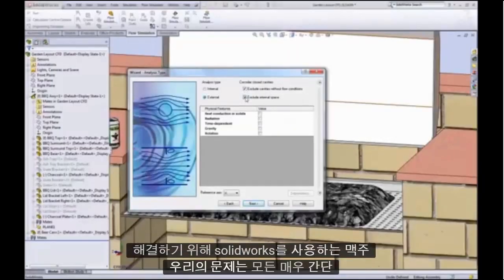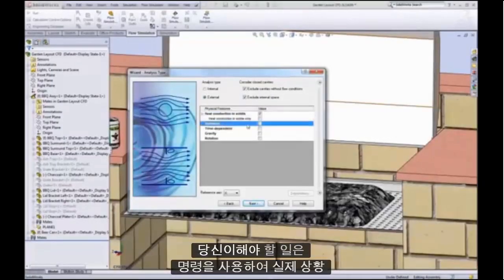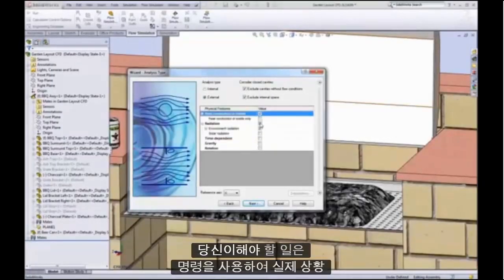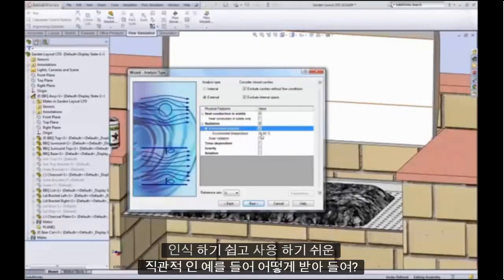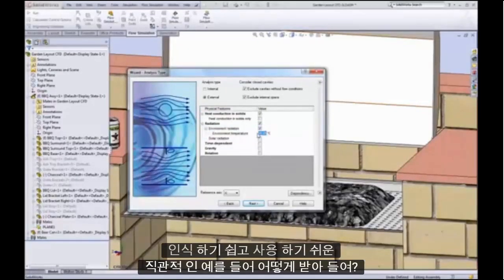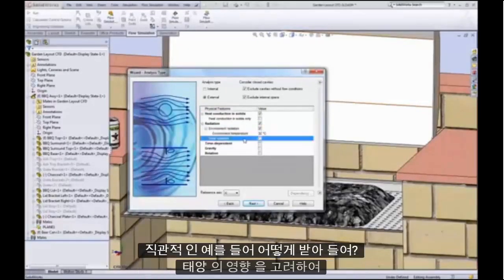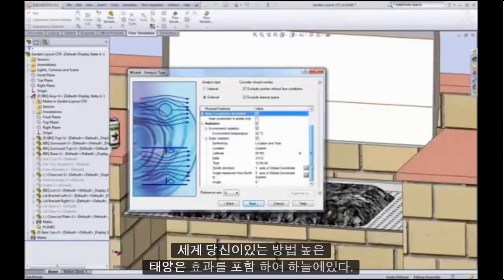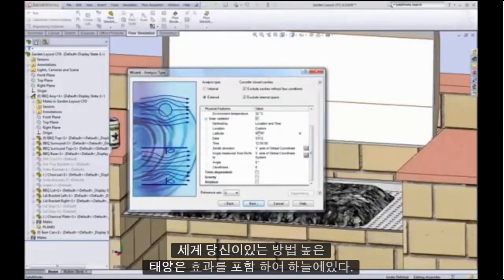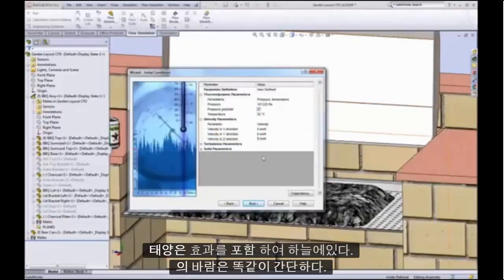Using SolidWorks to solve our problem is very straightforward. All you need to do is apply the real-world conditions using commands that are easy to use, recognizable, and intuitive. For example, to account for the effects of the sun, simply tell SolidWorks your location and how high the sun is in the sky. Including the effect of wind is equally simple.